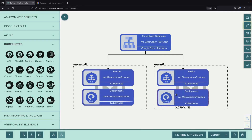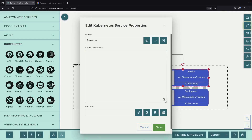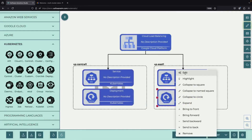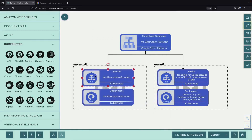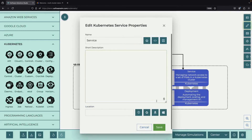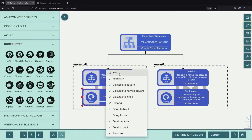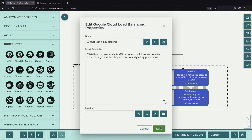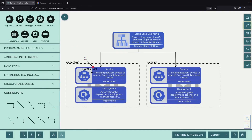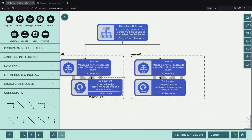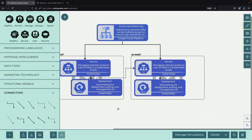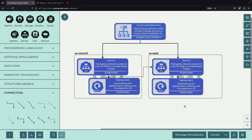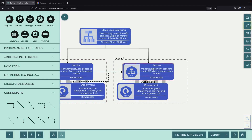This setup gives us two major advantages. First, if one entire region or cluster stops working, our application can continue running without interruption. Second, we can connect services between clusters, meaning a service in the central US cluster can communicate with the service in the eastern US cluster and vice versa. This is what we call multi-cluster networking, and it gives us powerful ways to make our applications more reliable and flexible.